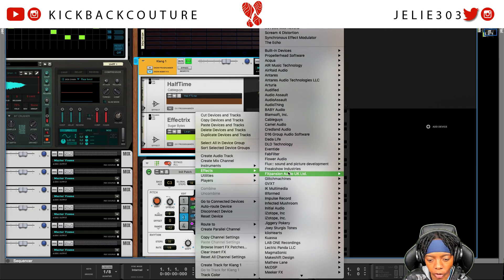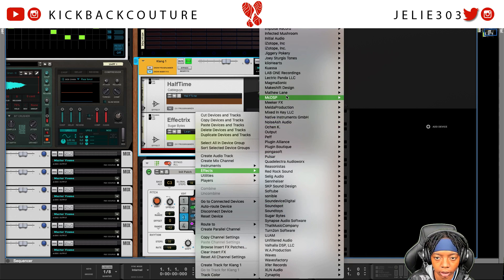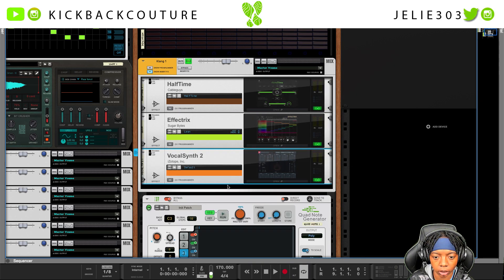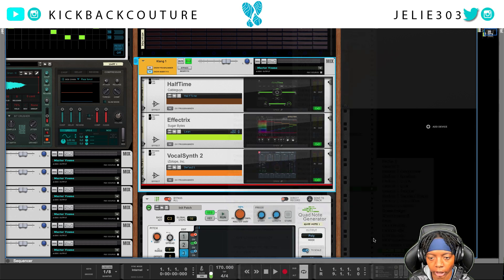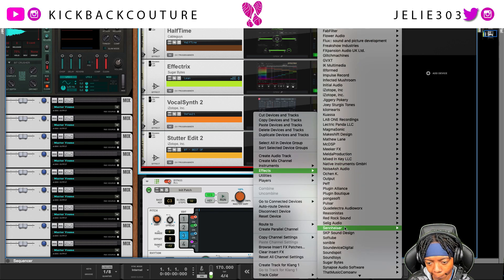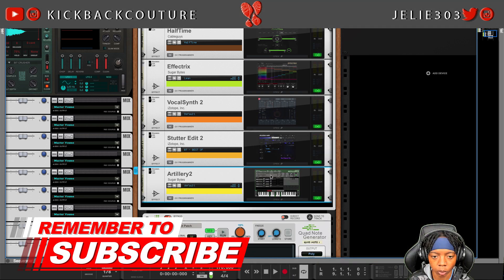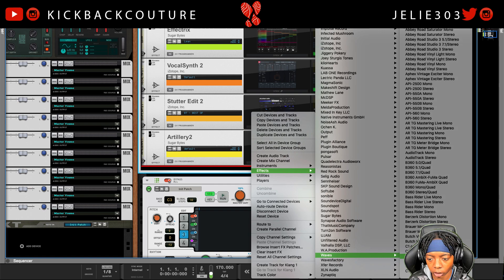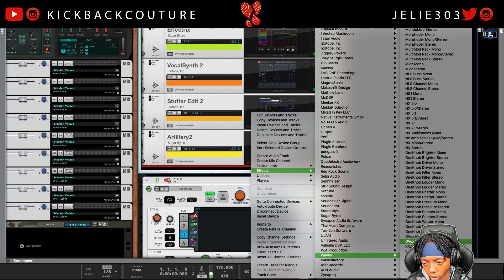To start off, I'm going to drag in some effects that we can utilize. So we could do Vocal Synth, we could do iZotope Stutter Edit, we can do Sugar Bites Artillery 2, and let's also pull in Waves Ovox Stereo.